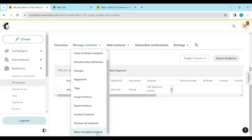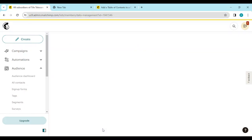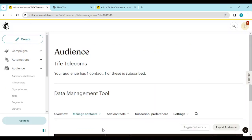Just scroll down and then select data management tool. Once you select data management tool, it will load and then you'll be taken to a page.